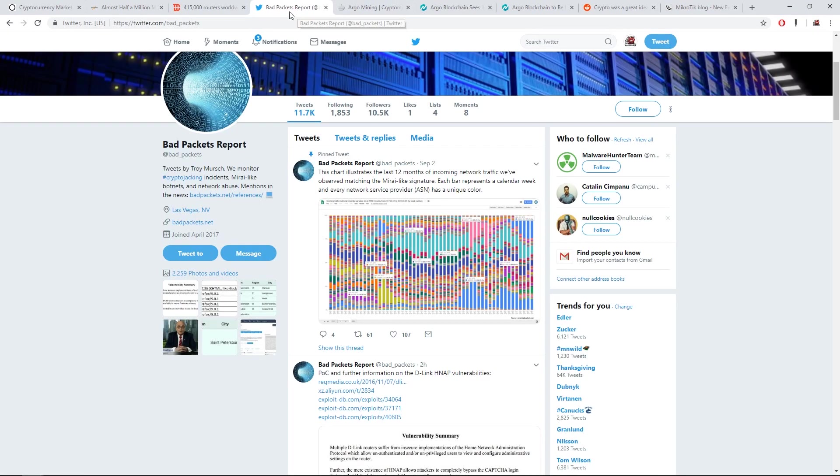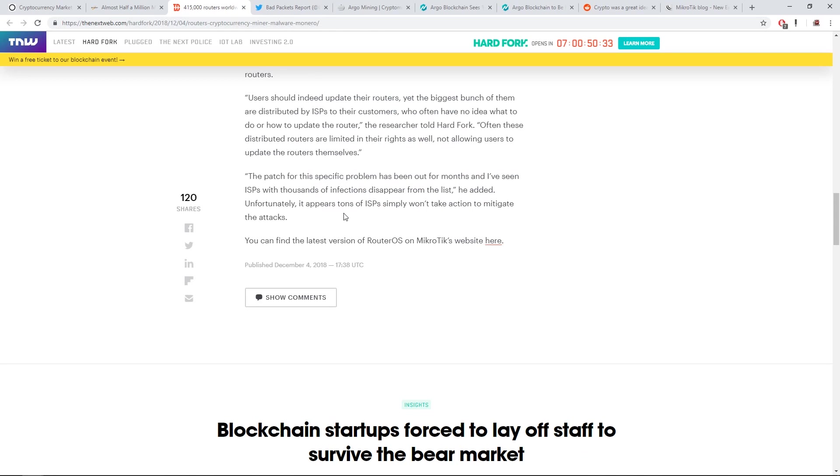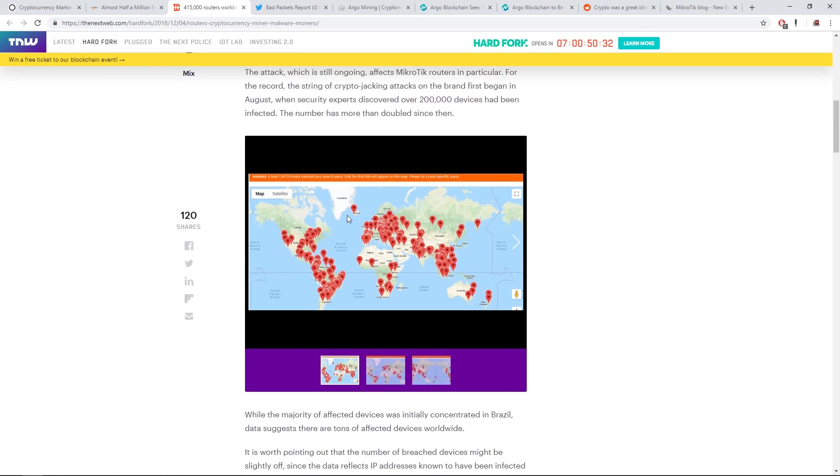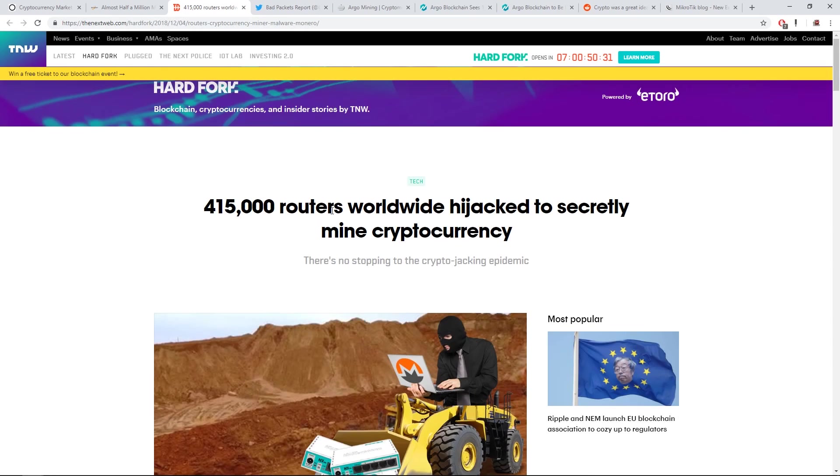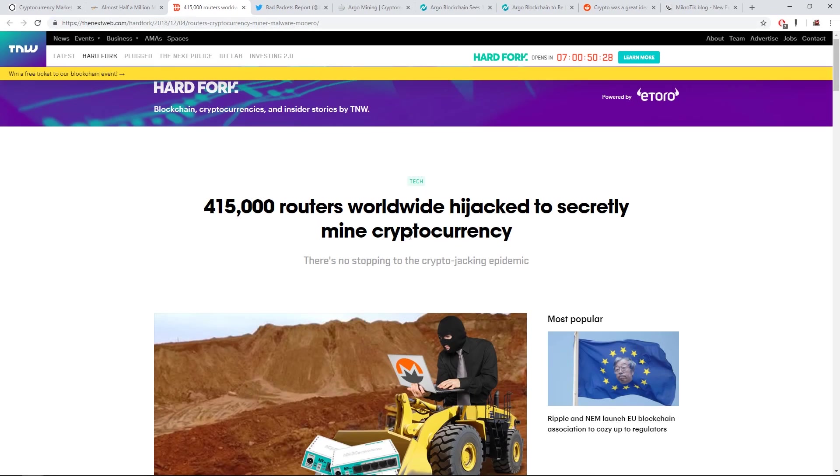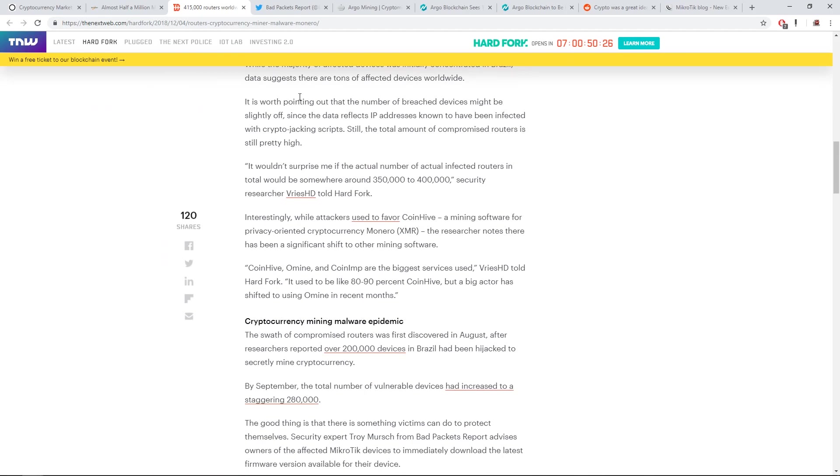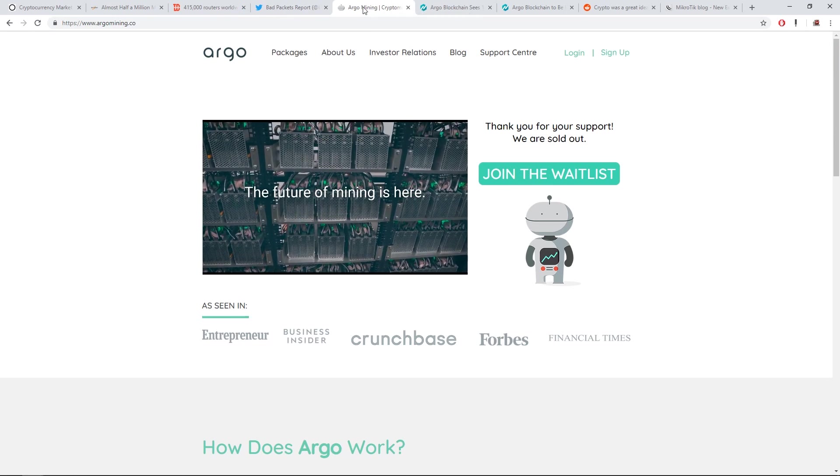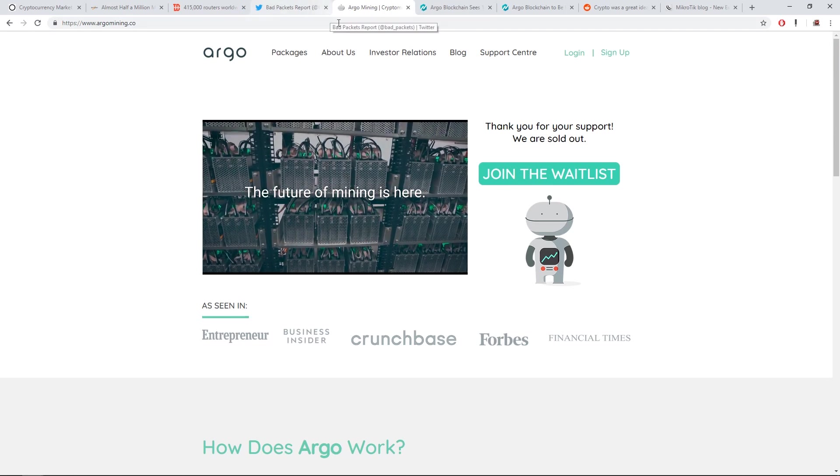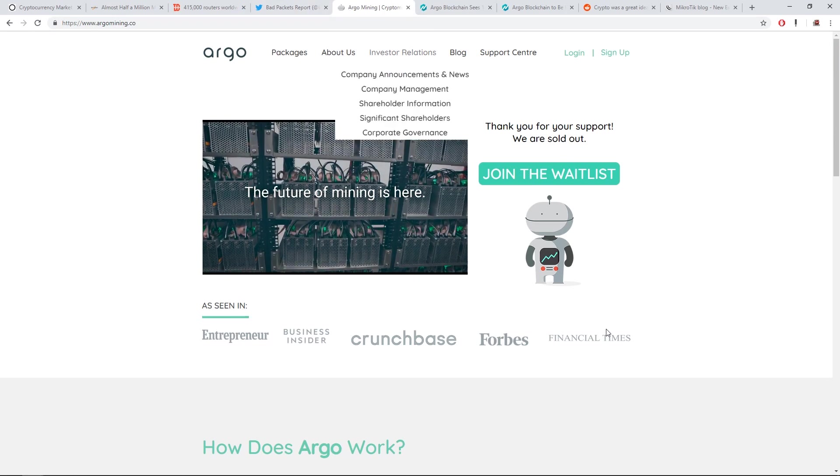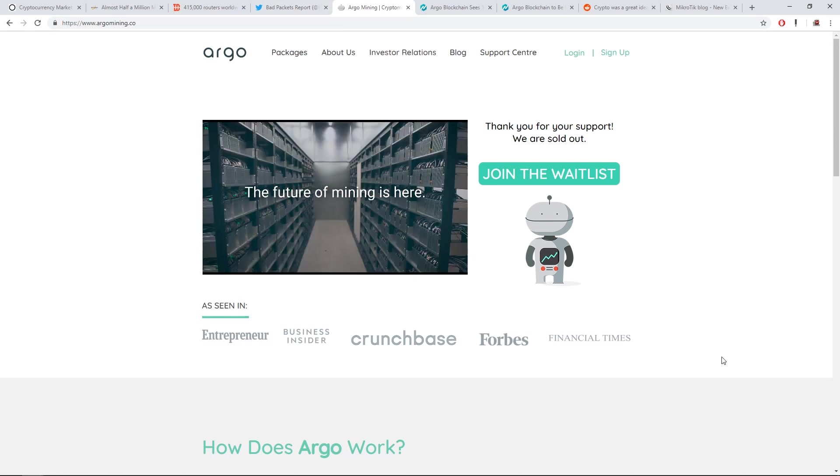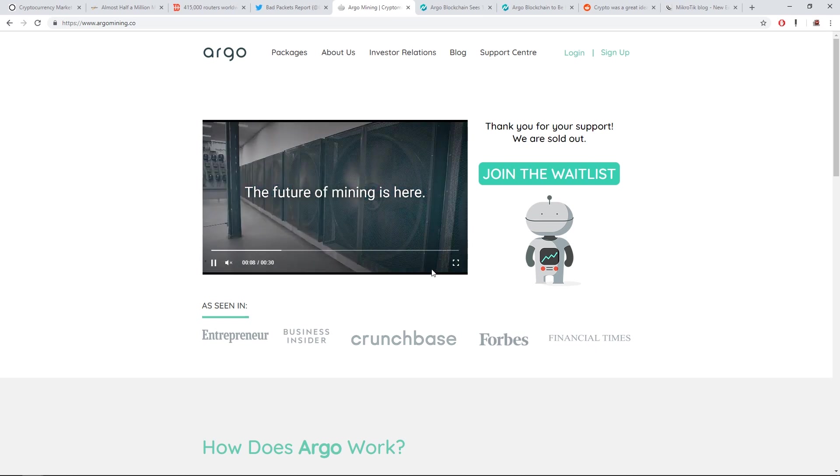That's the end of that article. There's another article on thenextweb.com talking about the same thing. I'll link both of these articles in the description. The last thing, the second thing, the last thing pretty much I want to talk about was Argo mining.